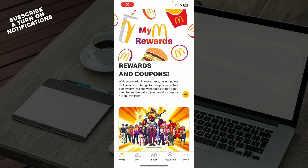Hello guys and welcome back to this channel, where today I'll be showing you how to use ArchCard on McDonald's app. The first thing that you need to do is go to your Google Play Store or Apple, whichever you have, and download the McDonald's application.